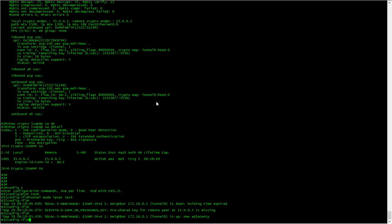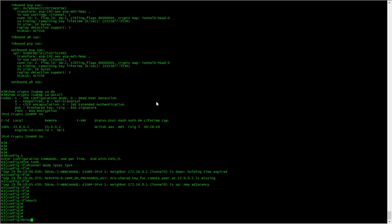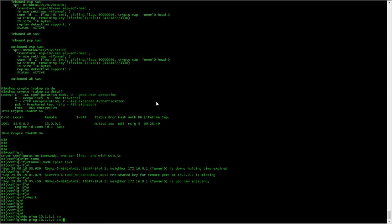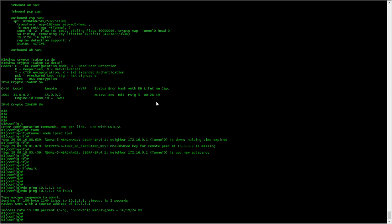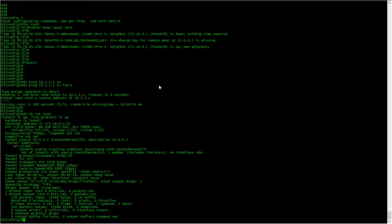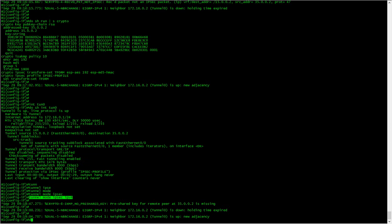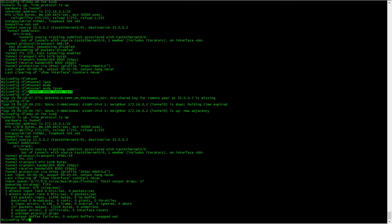Yeah, so tunnel protocol is now IPsec. Let's make sure we can still ping. Yes. And let's have a look at the tunnel interface. Okay, yeah, so tunnel protocol is now IPsec over IP. And the same here as well.